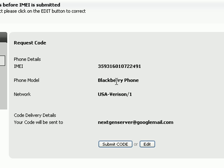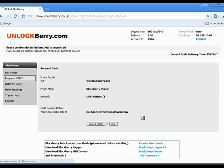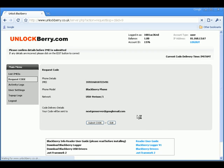You'll now be given the option to double check the information that you've entered. You can see the email address that you entered earlier. Once you're happy, click on submit code or click on edit to change the details.